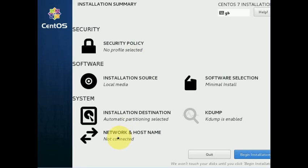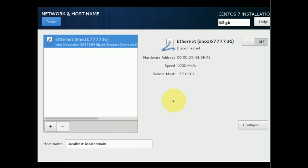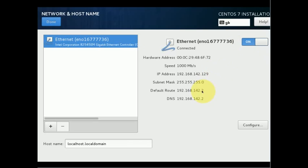Now click on 'Network and Hostname'. You must click the toggle to enable your network. By clicking it, the network is now enabled and it has obtained an IP address from the router. If you prefer, you can click Configure.